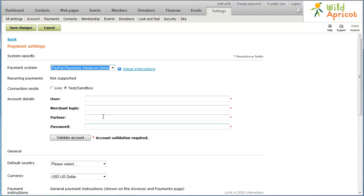In the User field, enter the ID of the user authorized to process transactions on your account. If you haven't set up additional users on the account, then enter your Merchant ID.